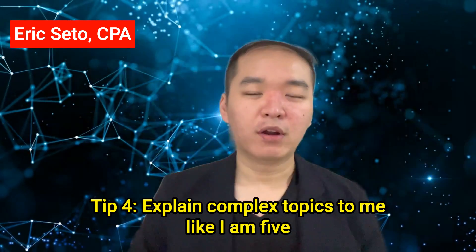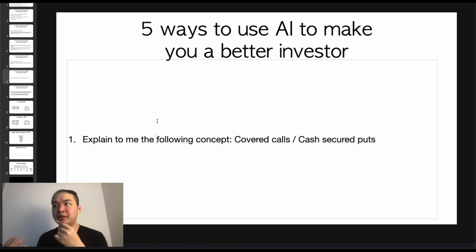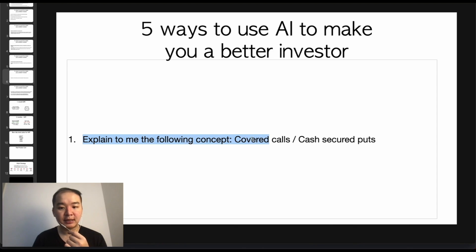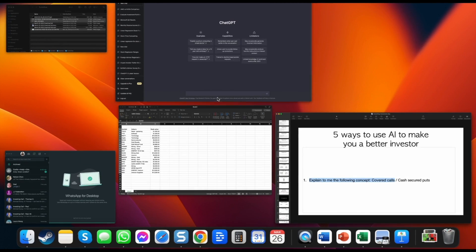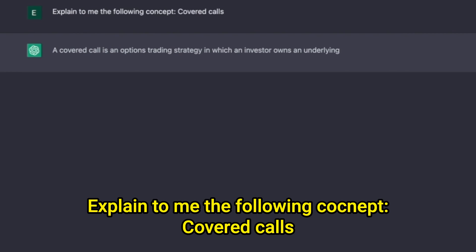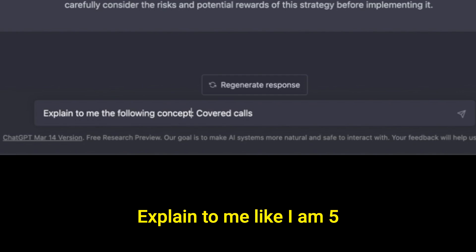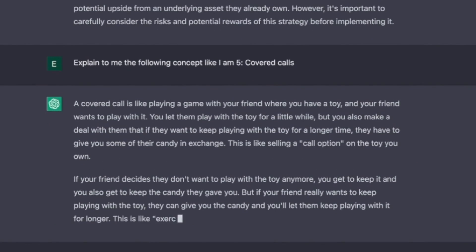Tip number four: what if you want to learn some complex topics, like how to generate monthly passive income? Use this prompt: 'Explain to me the following concepts — covered calls.' It's one of the strategies I teach in Investing Accelerator on how to generate monthly passive income. One way to make this prompt even better is to add 'like I am five,' so it becomes: 'Explain to me the following concepts like I am five — covered calls.' You can see it gives a much more friendly and simpler explanation.